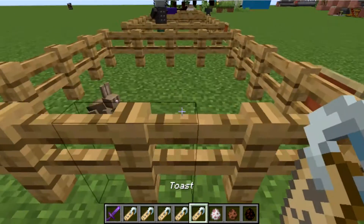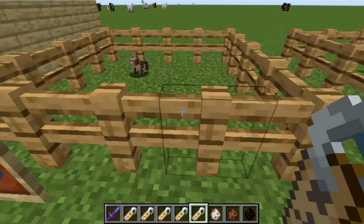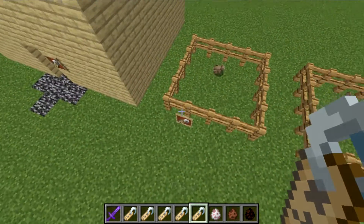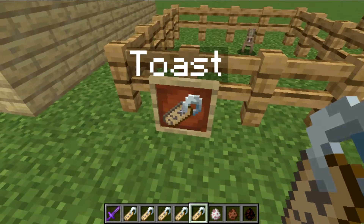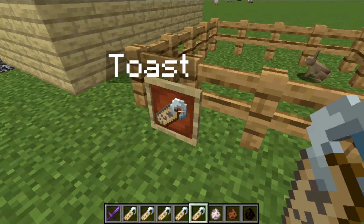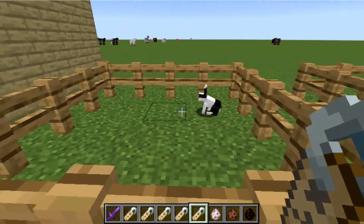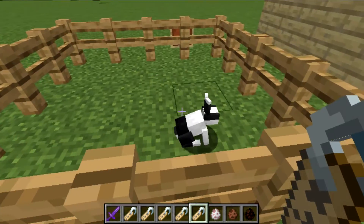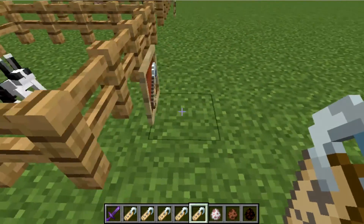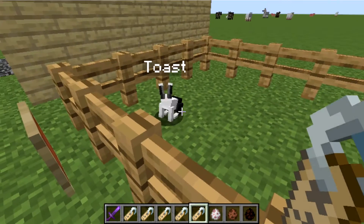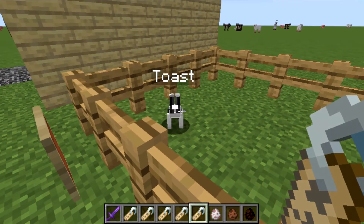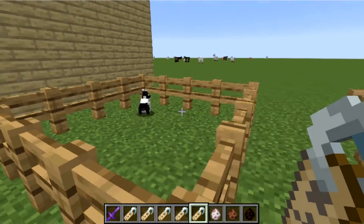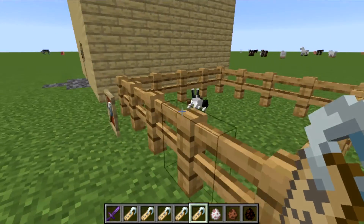Another cool one is an exclusive skin for the rabbit that can only be unlocked by using the name tag 'Toast' — spelled with a capital T. Simply name it Toast and you get this cool skin. It's basically commemorating the death of a developer; they put their developer's rabbit skin into the game as this. So if you name it Toast, you get what a Minecraft developer's rabbit looked like.